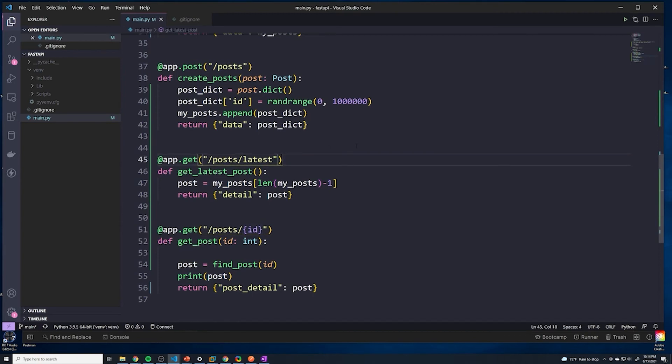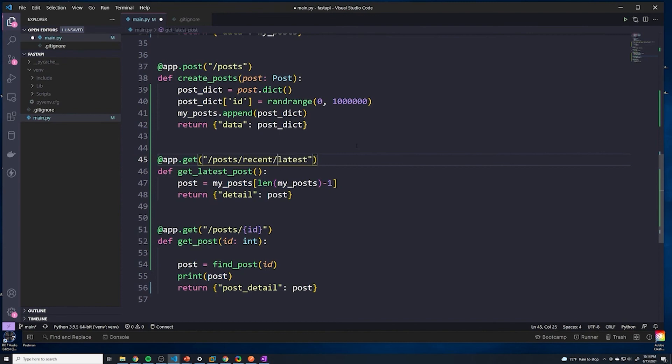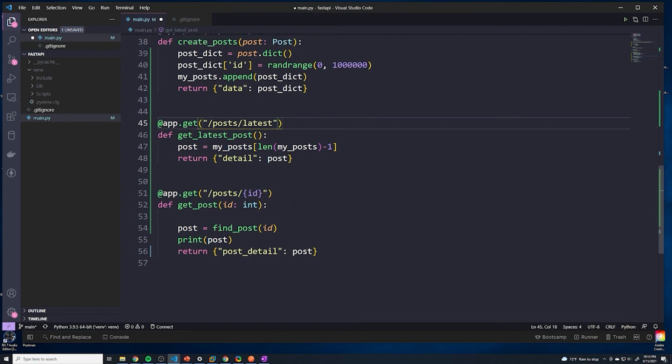There's different ways to get around this - you can just move this up, or if you wanted to change the URL altogether. Just keep that in mind when you're structuring your API.